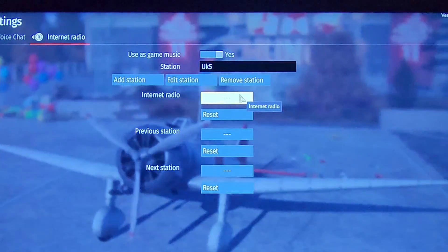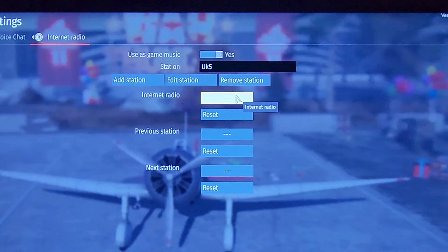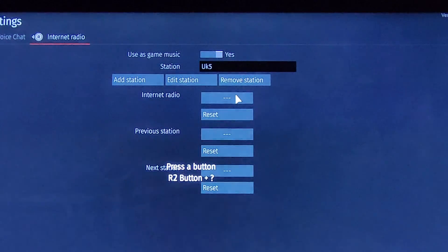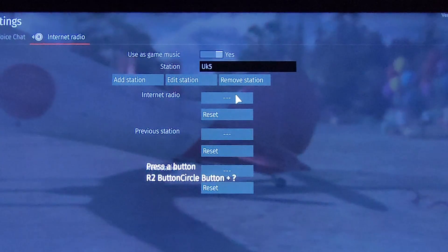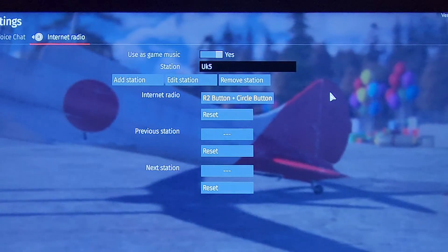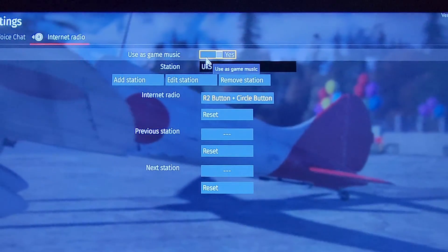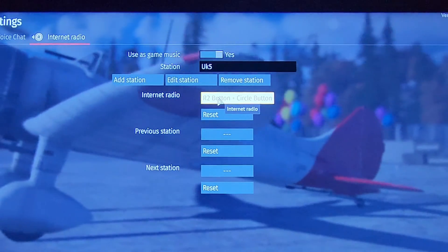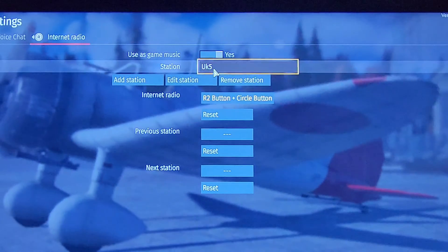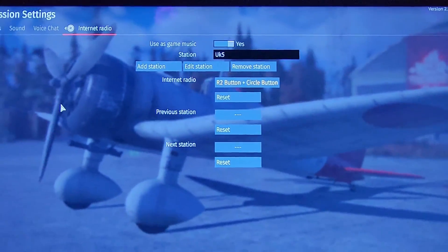So you need to come here. You can make a press button. I'm going to do R2 and circle. Remember, 'use as game music' — because you can toggle it back and forth. There's RUK5. So we're going to exit here.